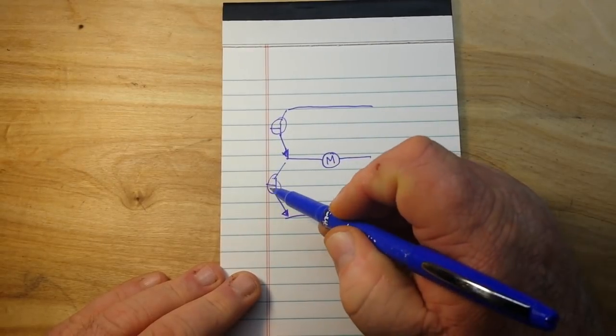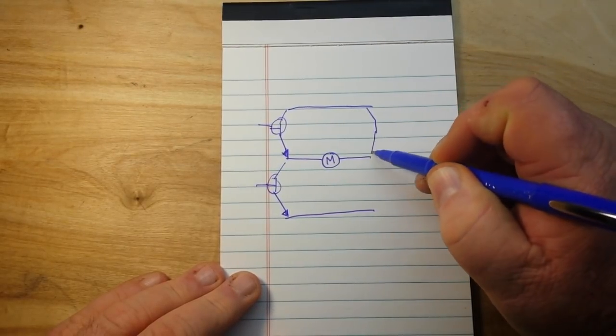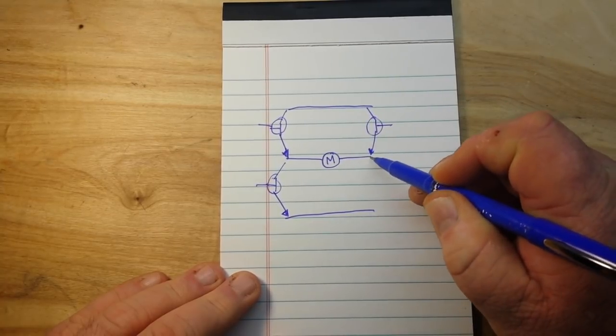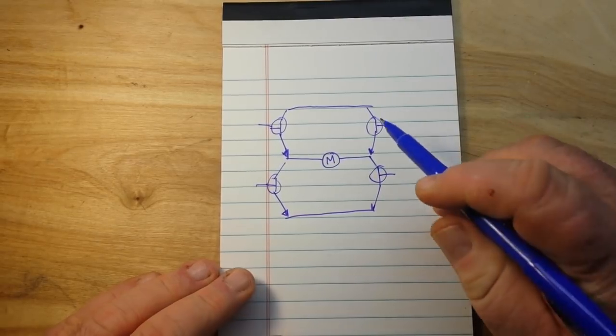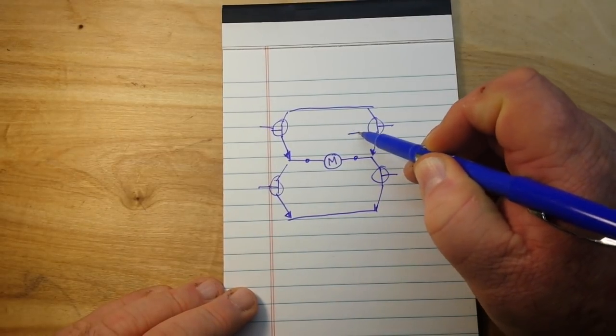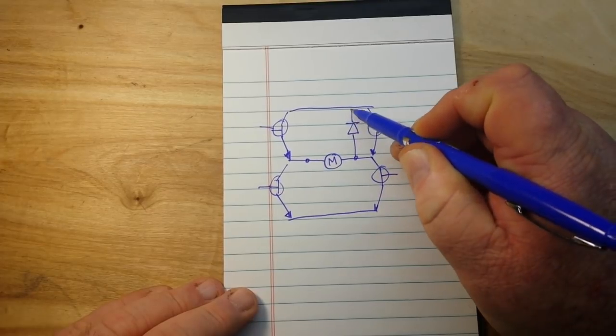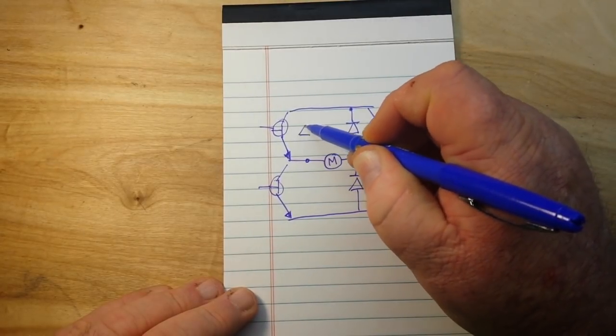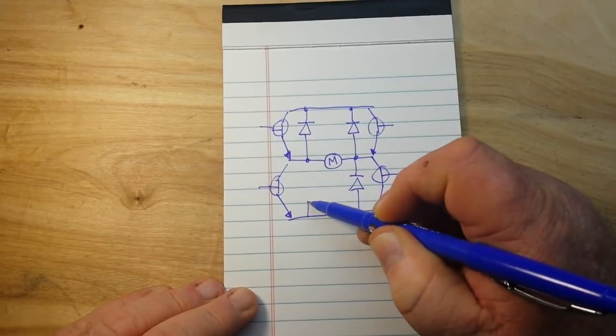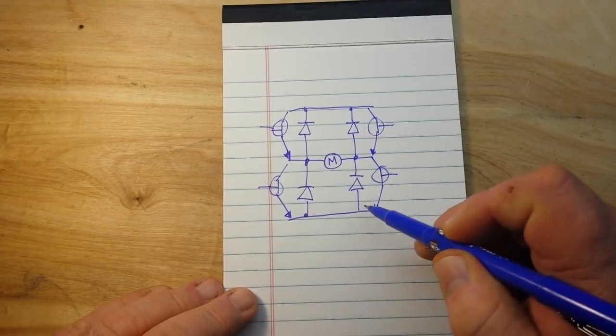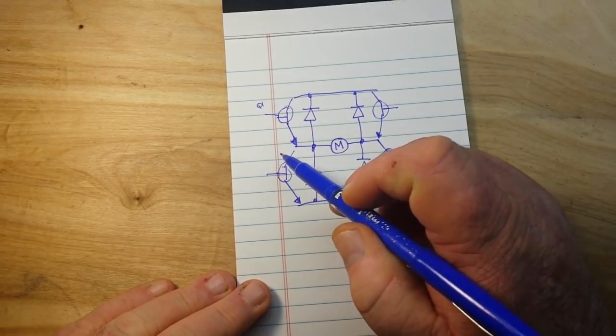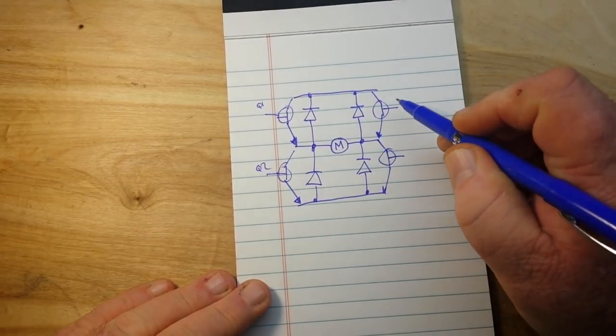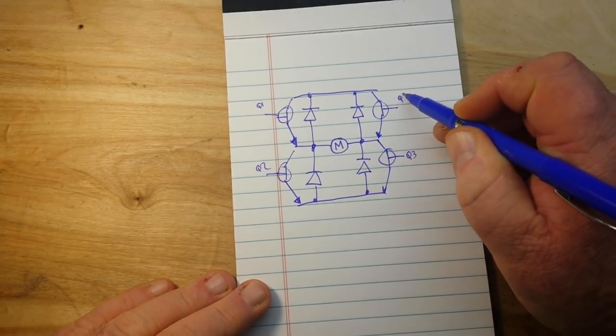Pardon my terrible drawing again. We put a couple of NPN transistors here, and we do the same thing here. We have your basic H-bridge. Now we want to control back EMF, so we'll put some diodes in here as well. And now we have our H-bridge circuit. So we'll call this Q1, Q2, Q3, and Q4.